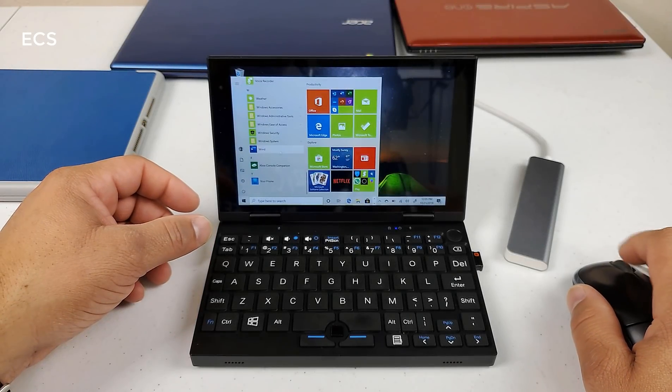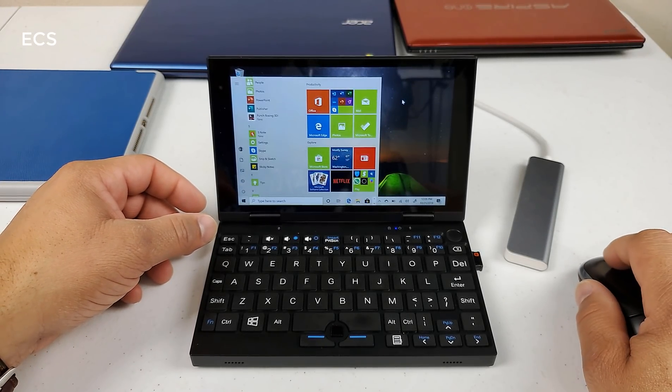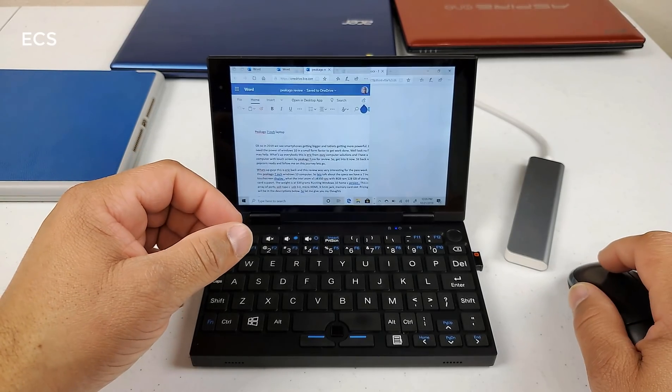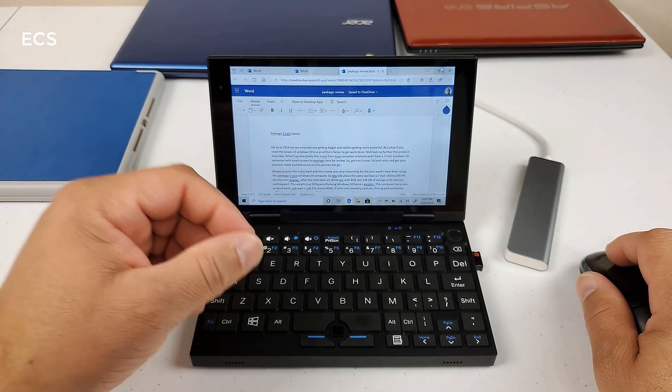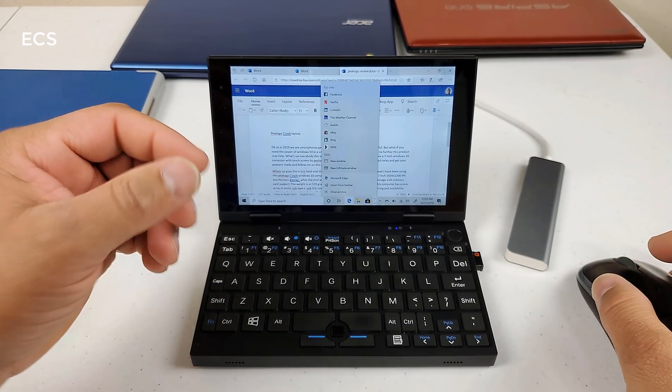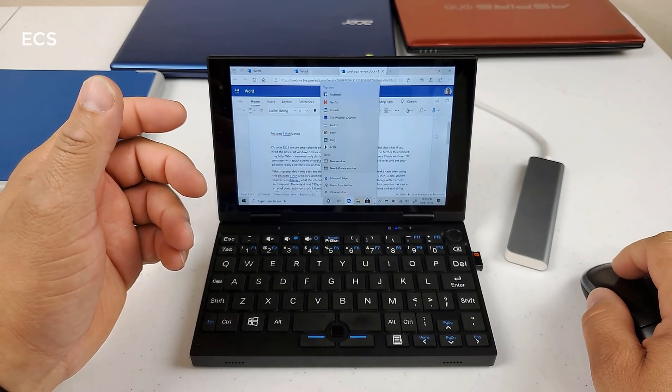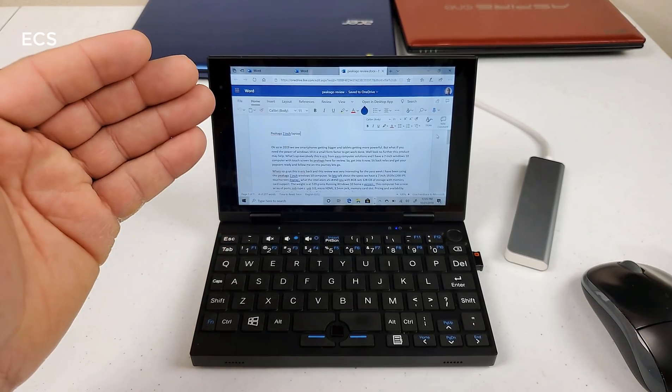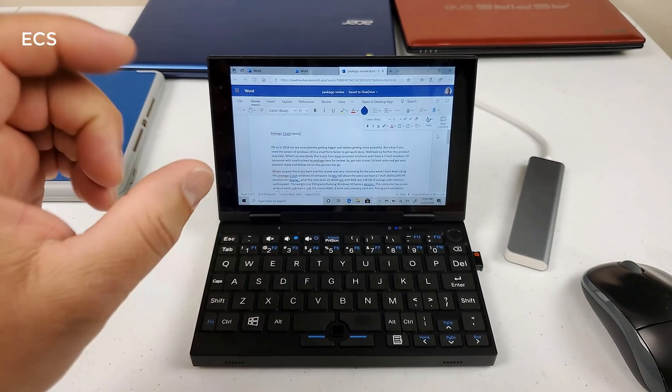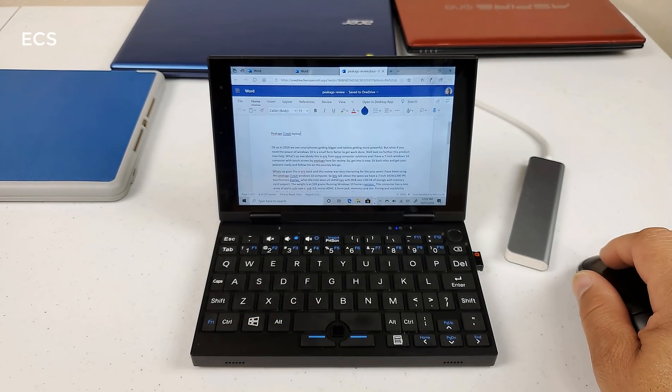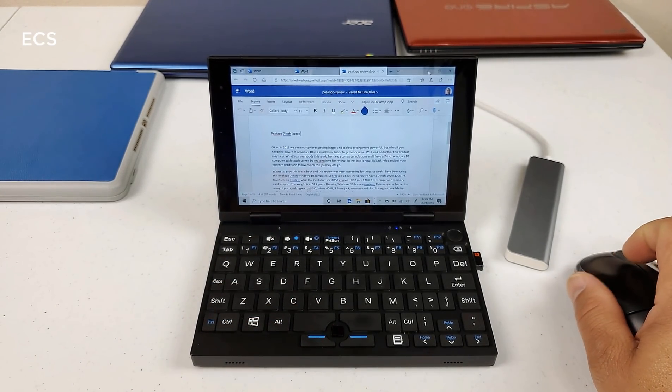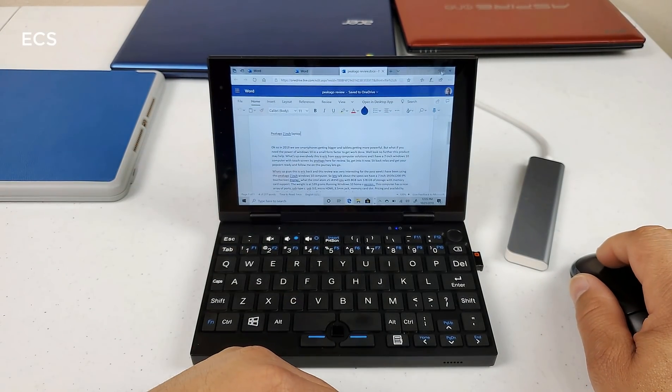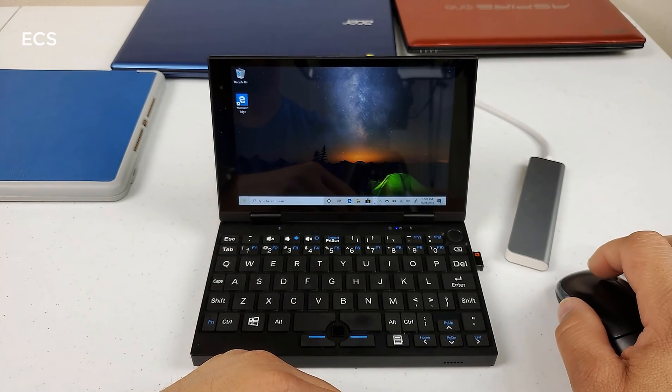So overall, I mean, it does what it does for what it do. Now, the only issue that I've had is that since you can only get apps from the app store, I was unable to get the Chrome browser here on this device, but I'm using Edge and Edge works pretty good.